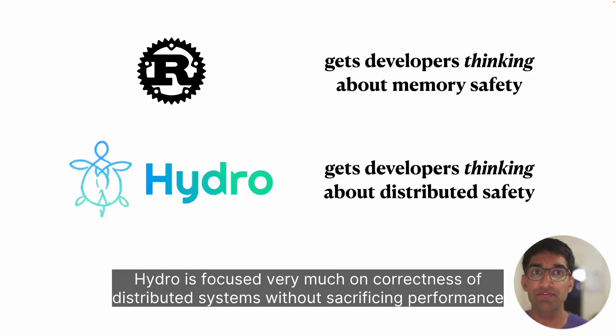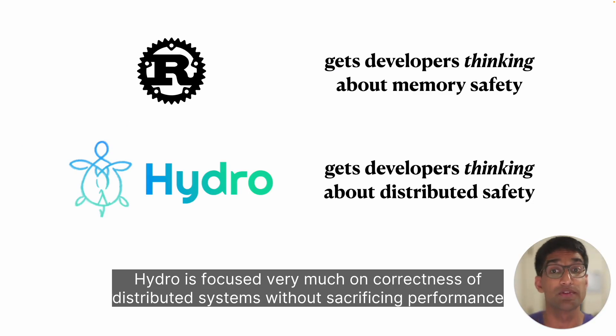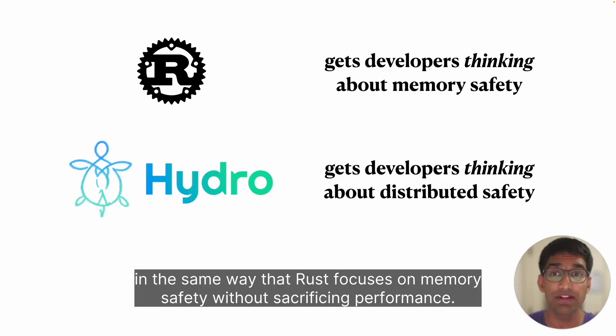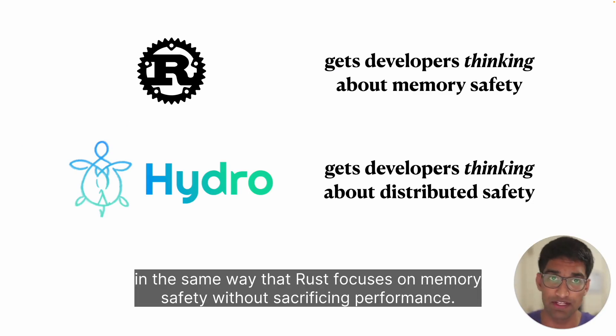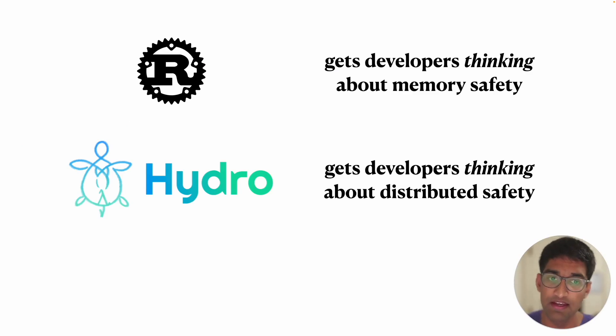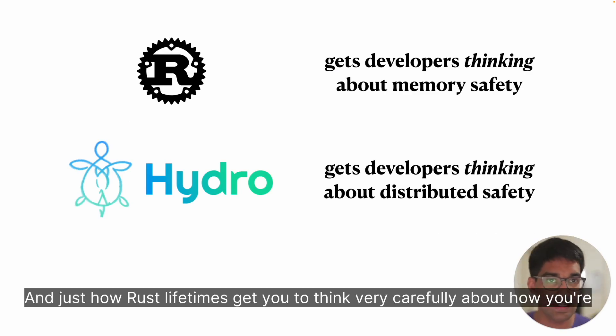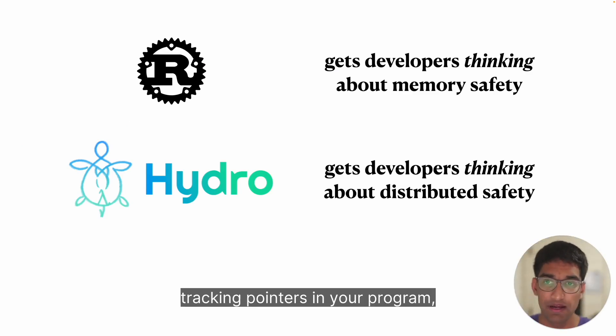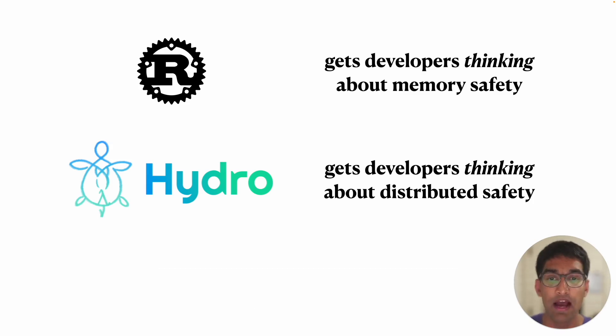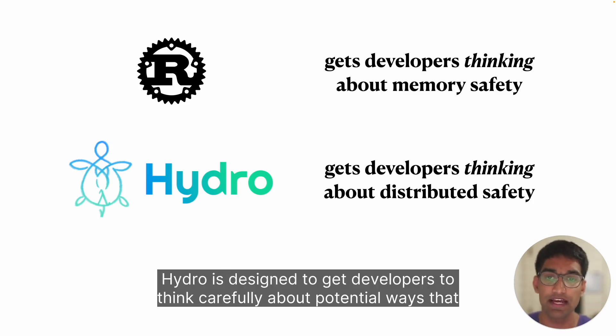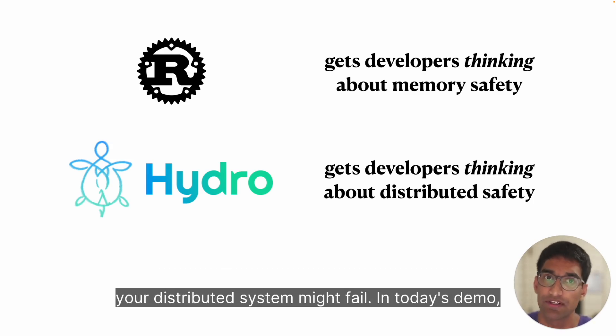Hydra is focused very much on correctness of distributed systems without sacrificing performance, in the same way that Rust focuses on memory safety without sacrificing performance. Just how Rust lifetimes get you to think very carefully about how you're tracking pointers in your program, Hydro is designed to get developers to think carefully about potential ways that your distributed system might fail.